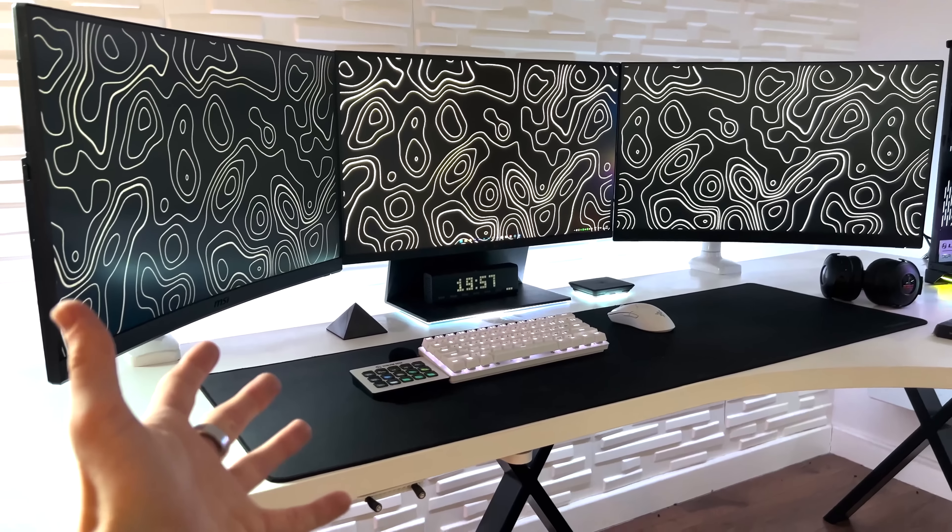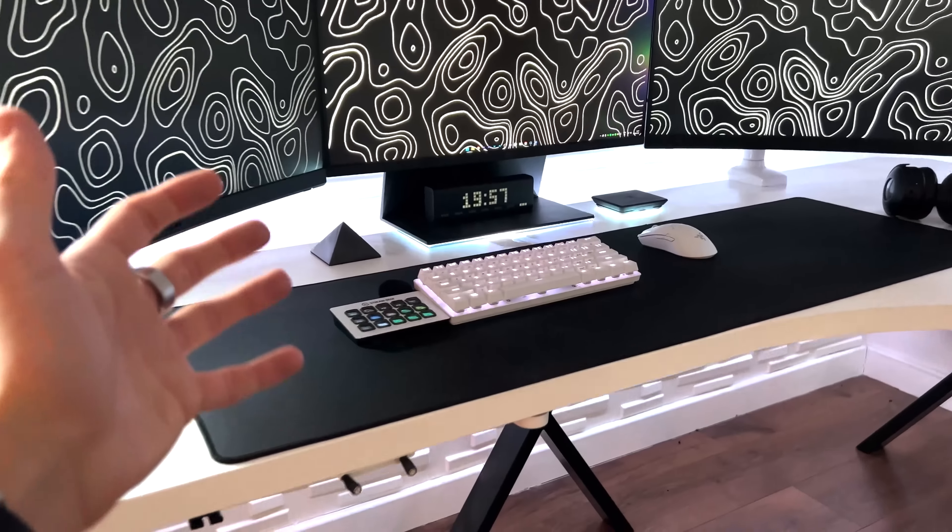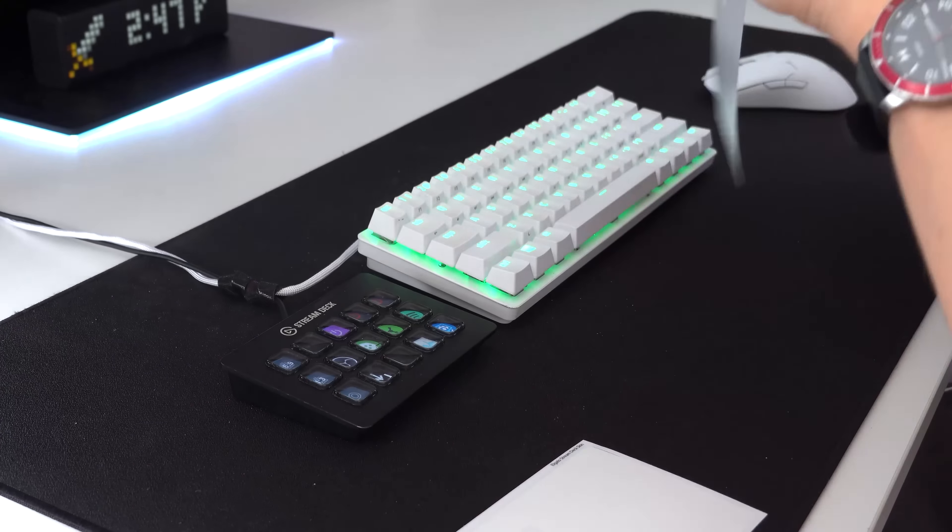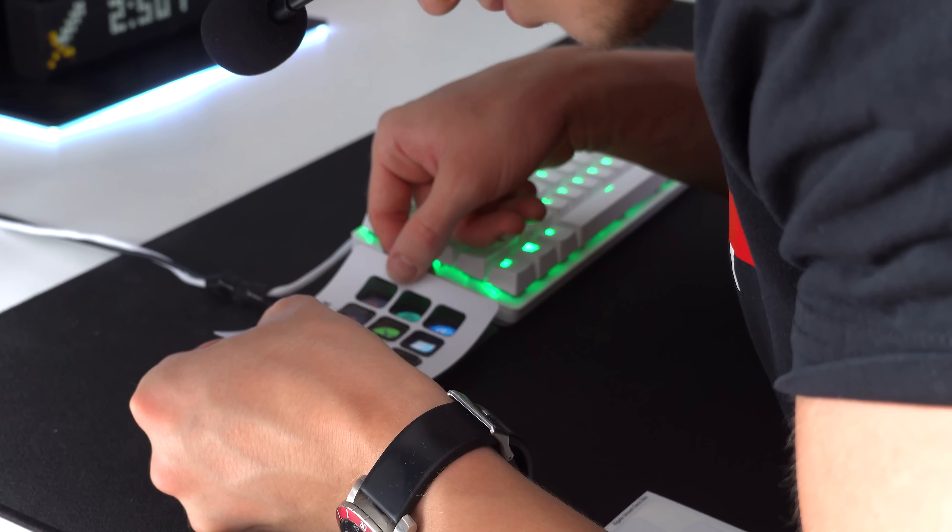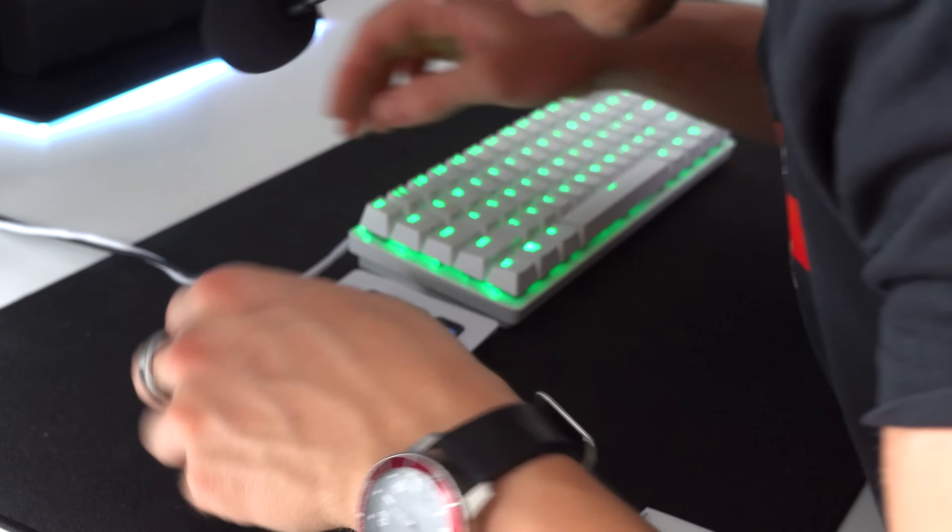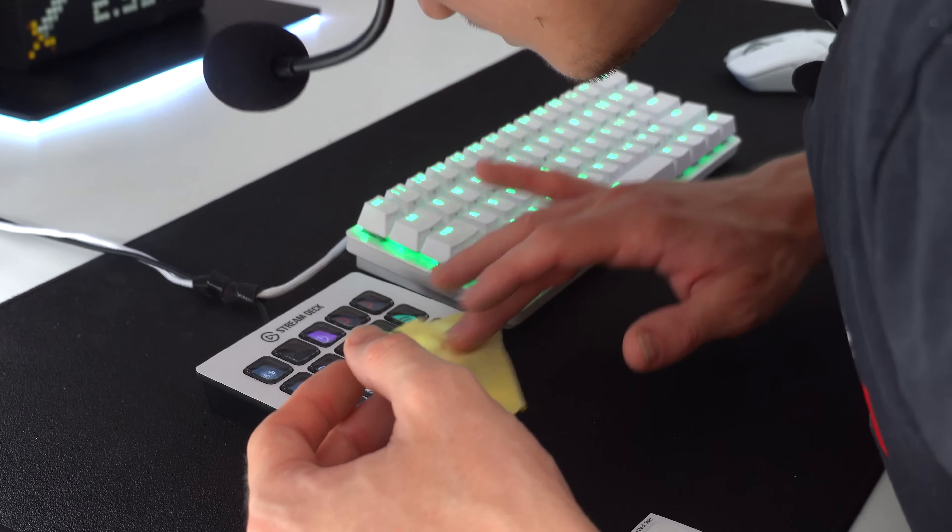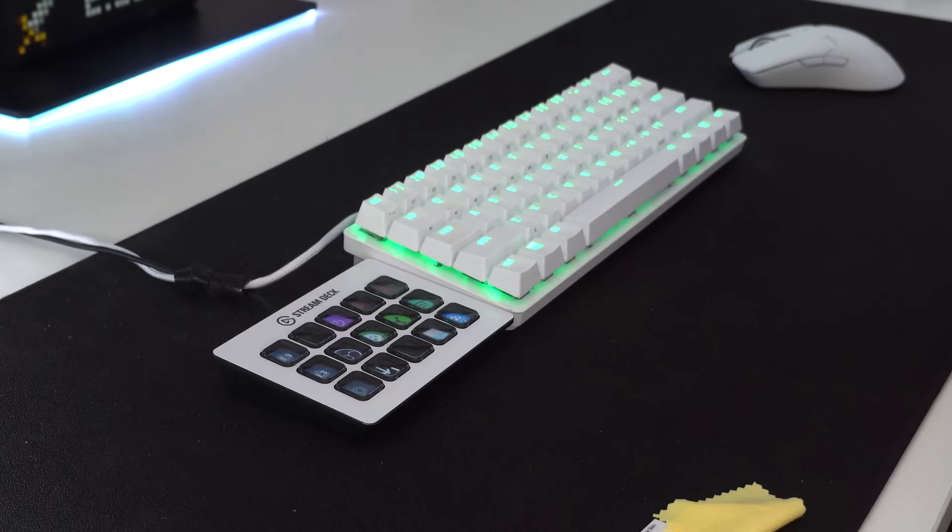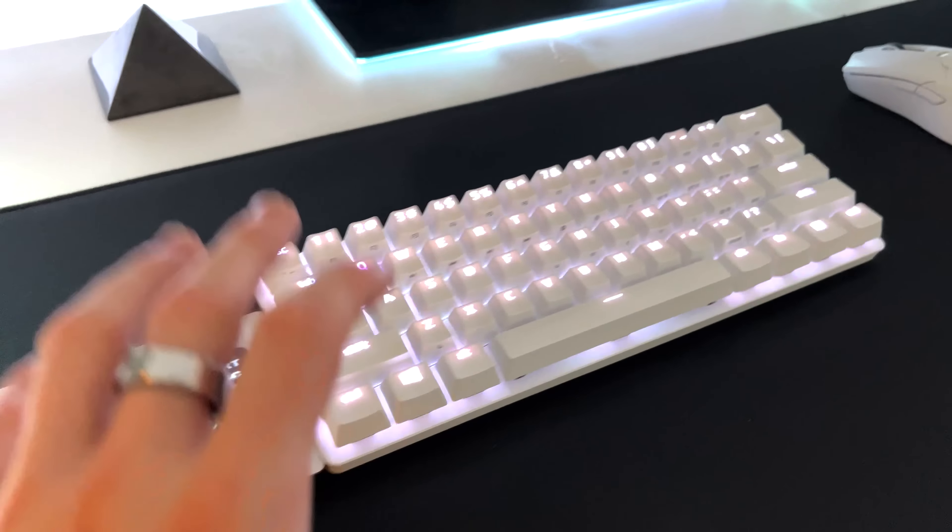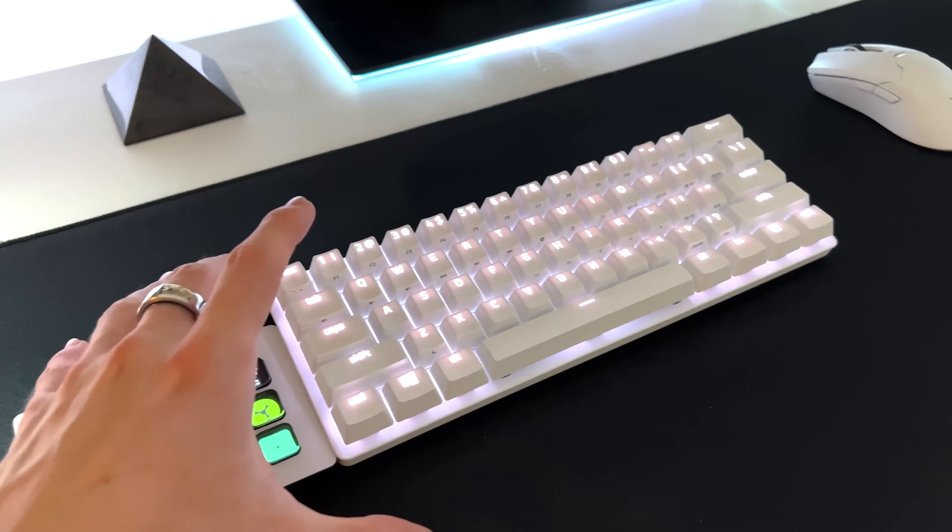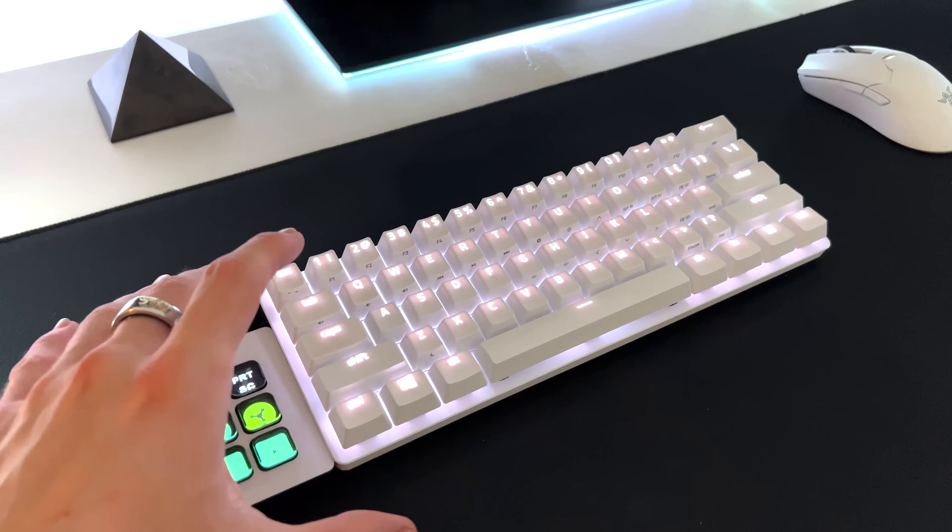In terms of other desk setup updates, the Elgato Stream Deck has been skinned white. I don't know if I mentioned that before. And I've added like some Spotify buttons here, just a couple of shortcuts.